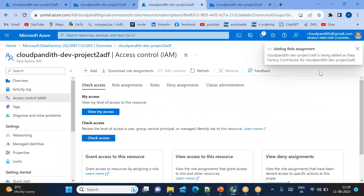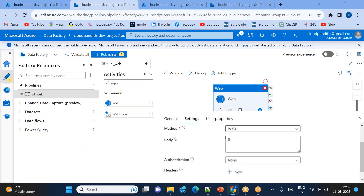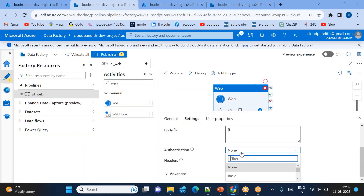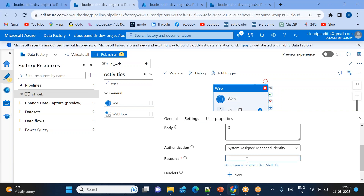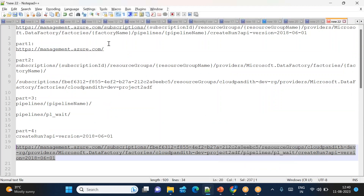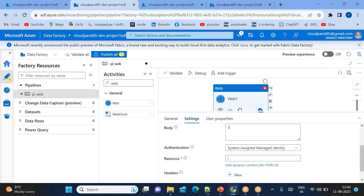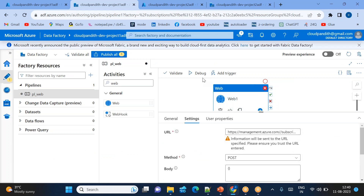Once the role assignment is done, come back to the web activity in Project 1 ADF pipeline. Under authentication, set it to 'System Assigned Managed Identity'. Since we added ADF1 in ADF2, the managed identity will be recognized and has the required permissions. For the resource name, use part 1 of the URL — 'management.azure.com'.